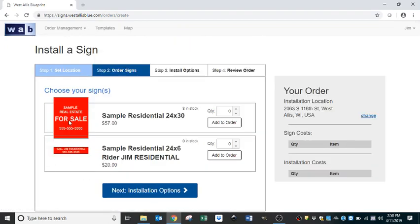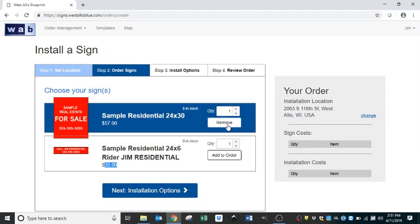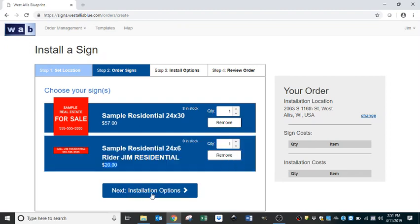We'll choose Next. Step two shows the signs you can choose from. In this case, we're going to need a sign and a rider, so we'll change the quantities on both to one. We have eight for-sale signs in stock, but zero riders in stock. Anything we have in stock has no charge. Anything not in stock that we have to print will have an additional charge listed underneath each item — in this case, printing a rider is an additional $20. We'll add both to the order and select Next.